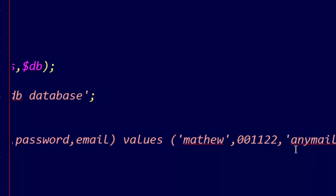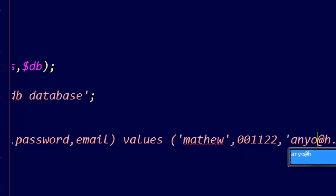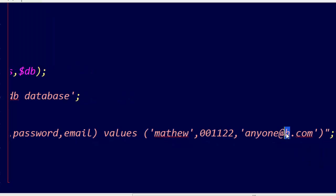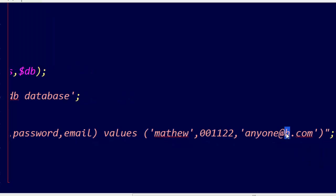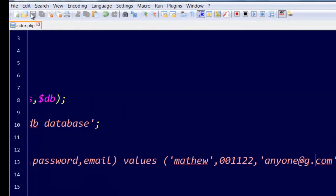Password 001122, anyone at g.com, and save.